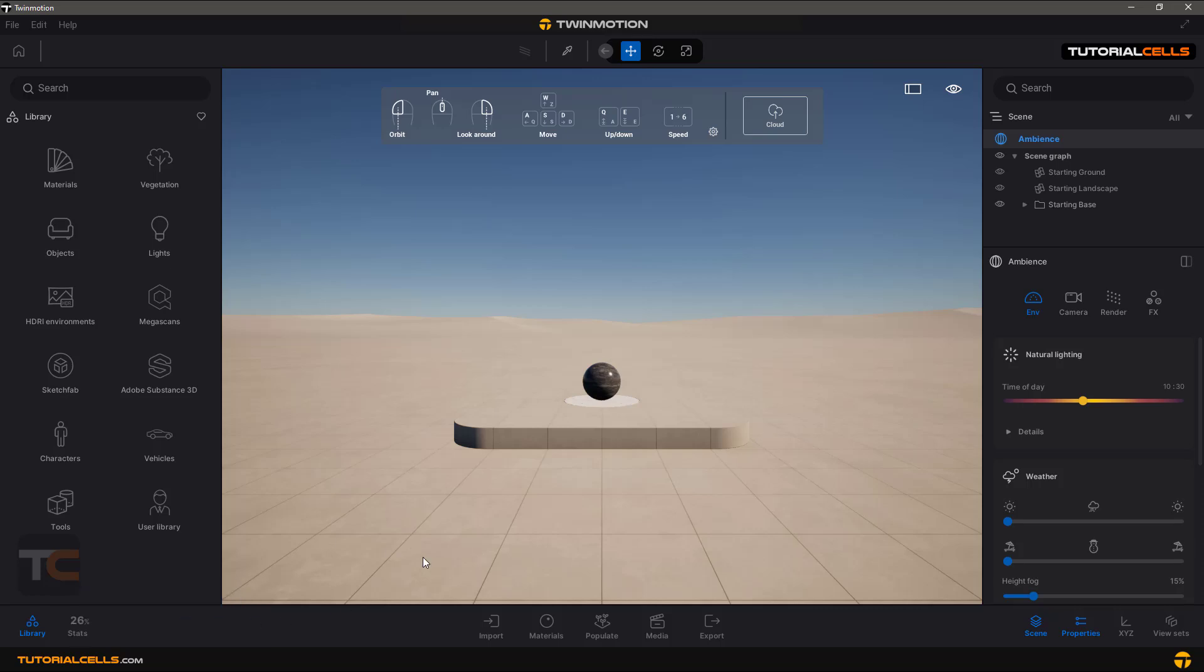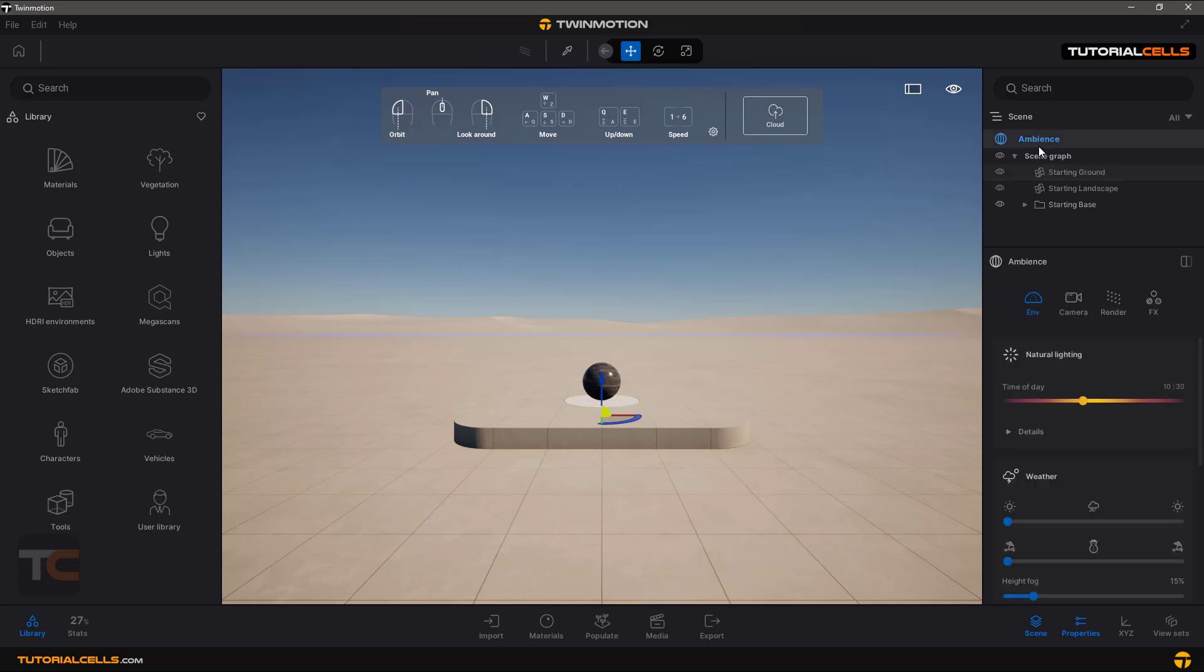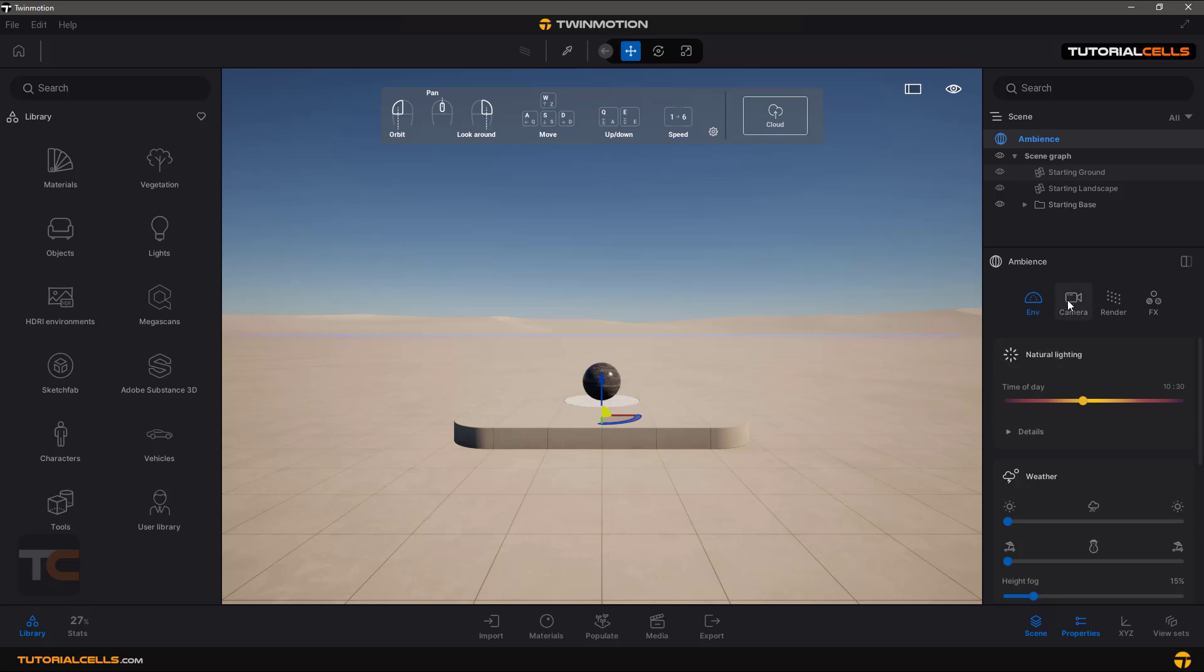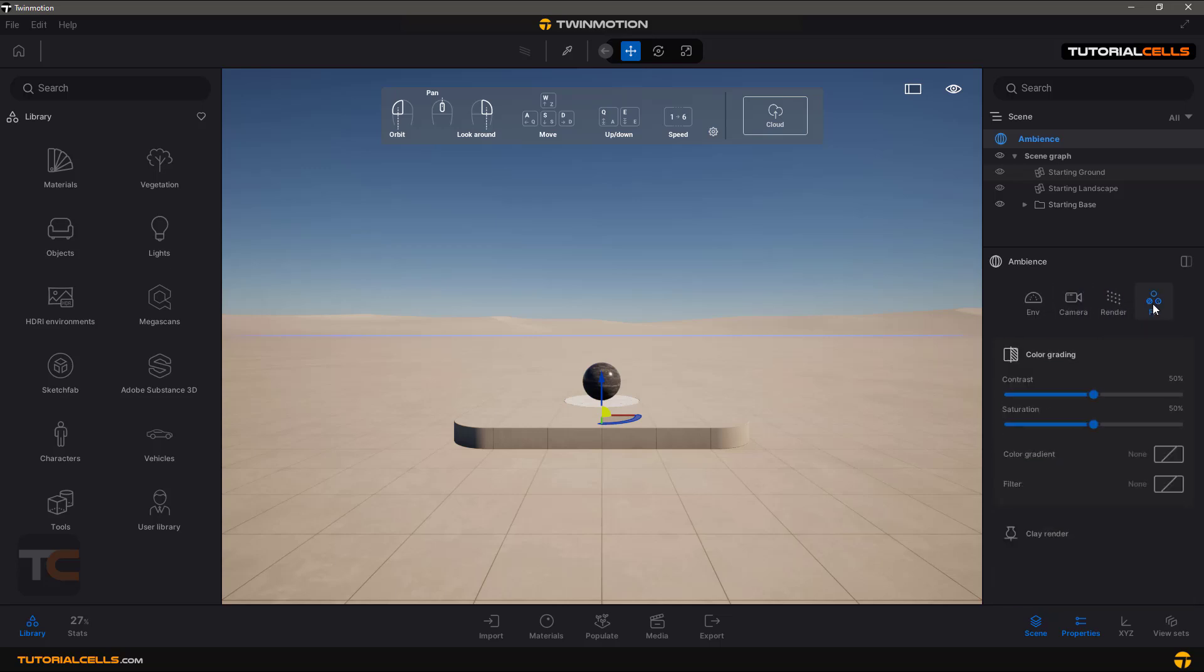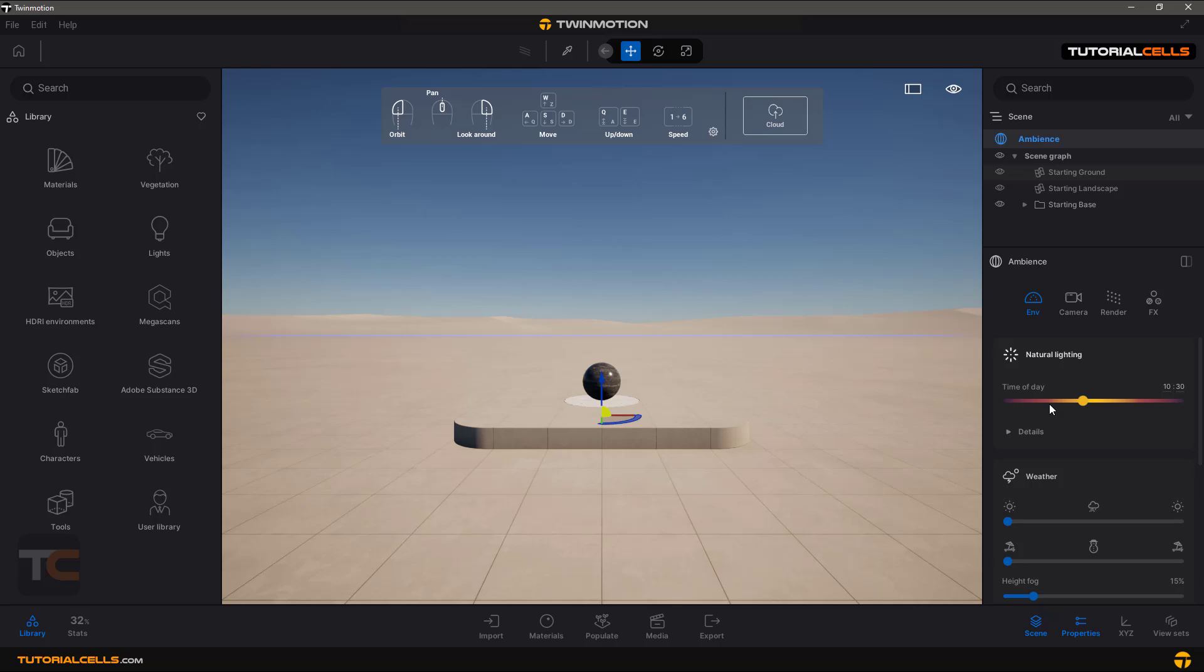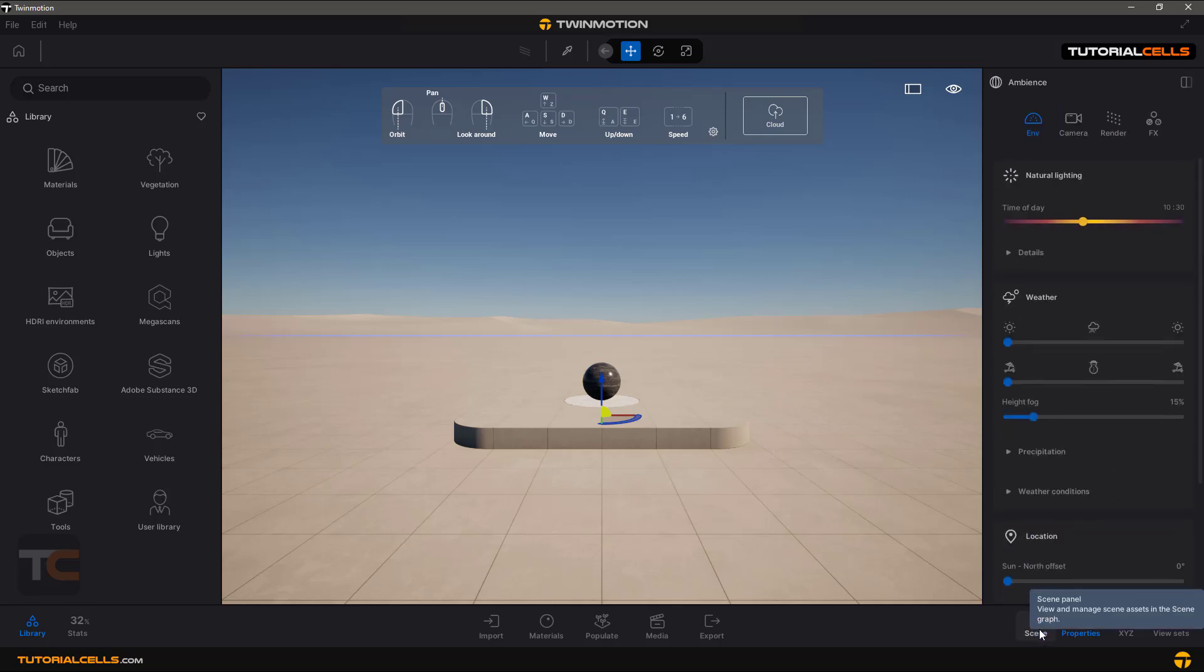On this side, you have the scene manager. Everything in a scene you can see here, and when you click on it, the properties panel shows its properties. If you click on ambience, you can see environment settings like lights, weather, or anything else. Here we have more tools like rock, render, fix, and other things that we'll explain one by one. You can turn on or off your scene manager.